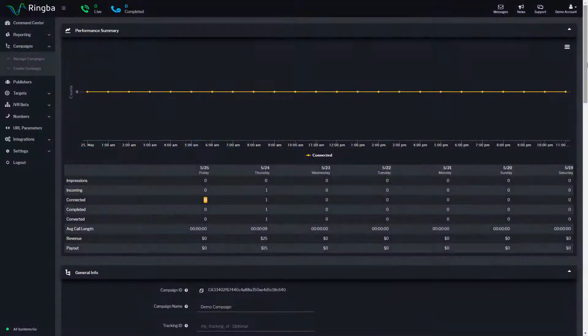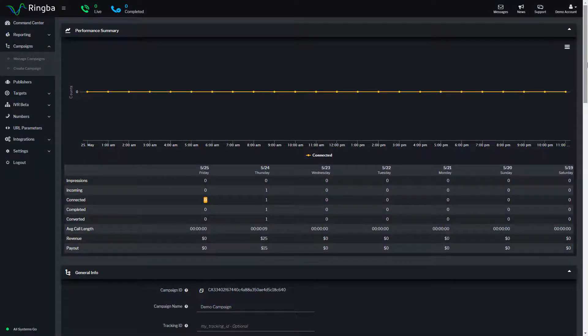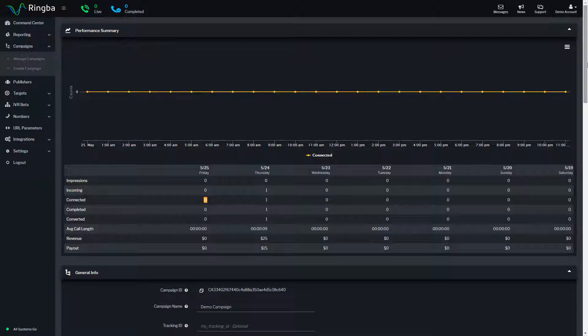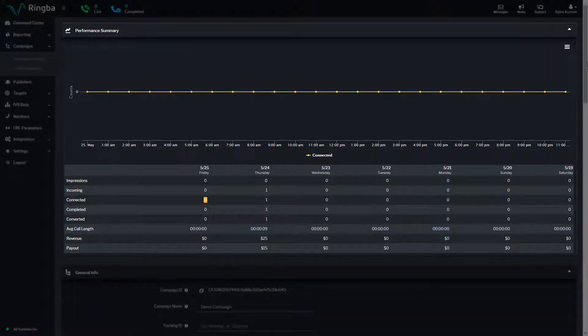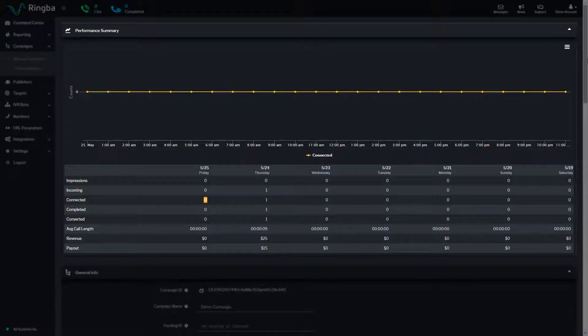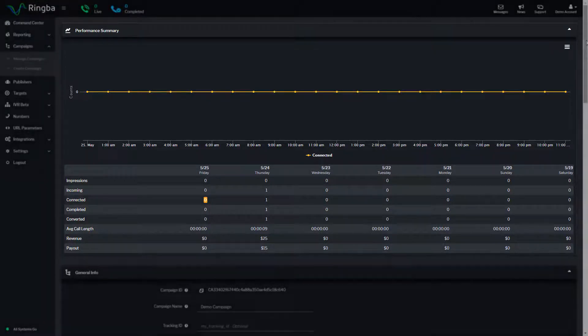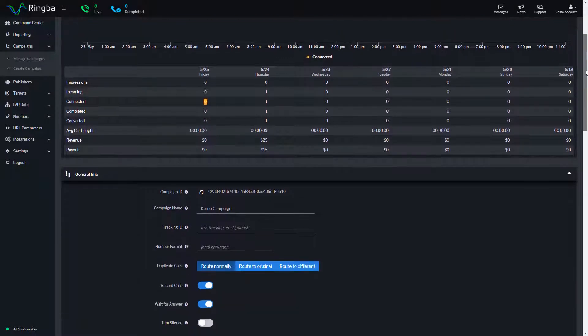From the Campaign Details page, you can install call tracking tags, configure payout settings, manage your call routing, and set up URL parameters and campaign tracking pixels. At the top of the page, you'll see a performance summary that shows an overview of all calls routed through the campaign.